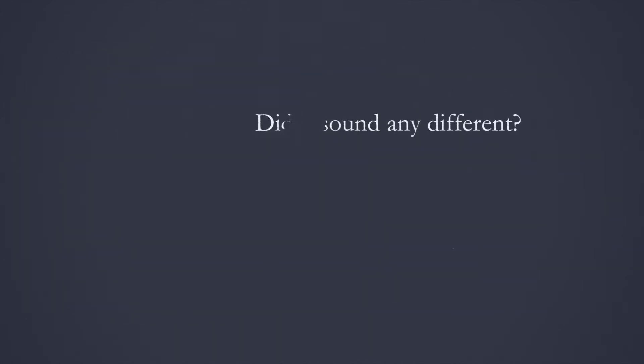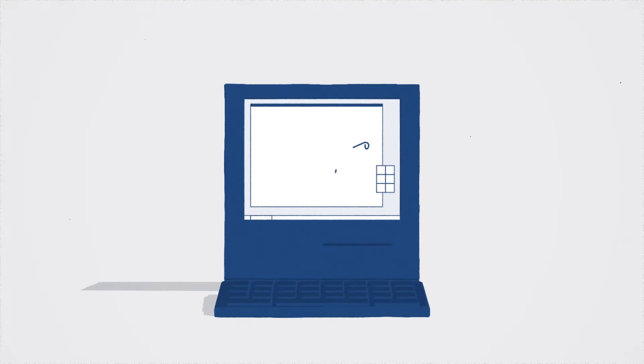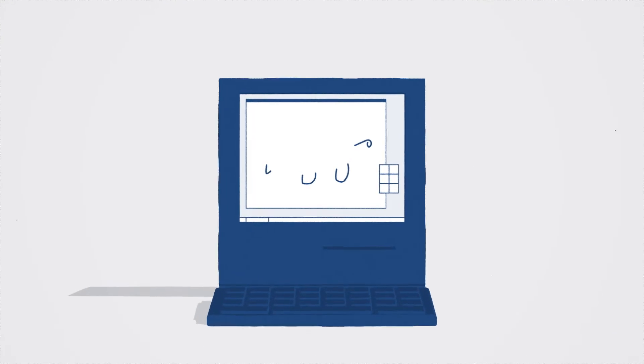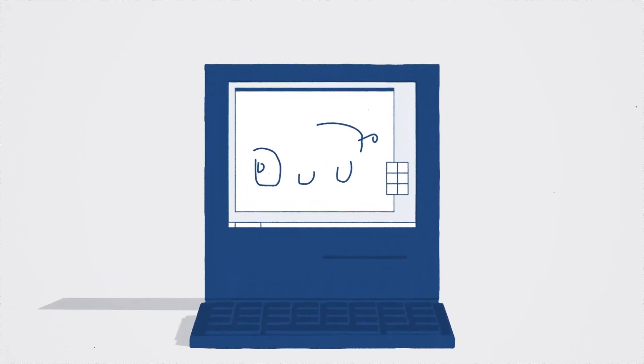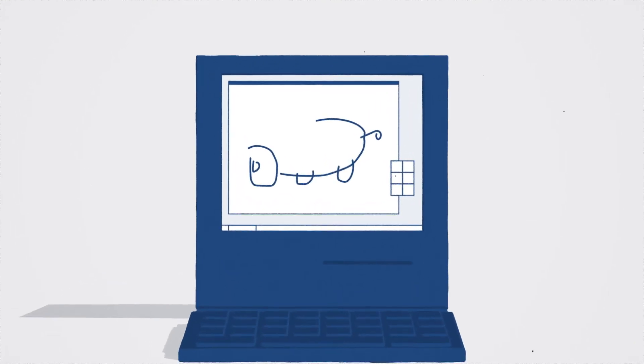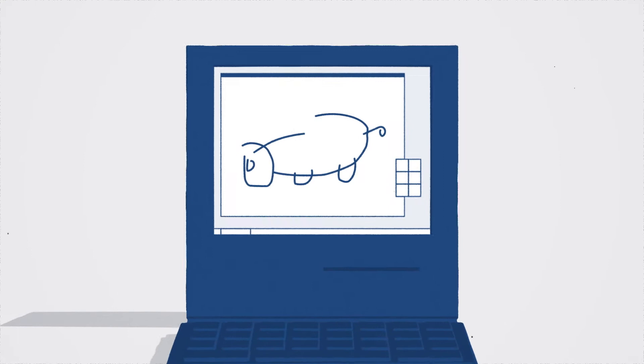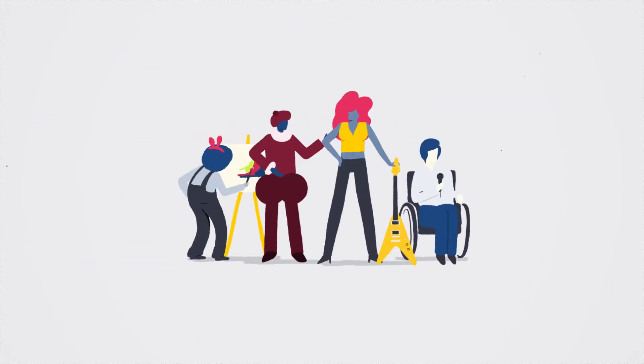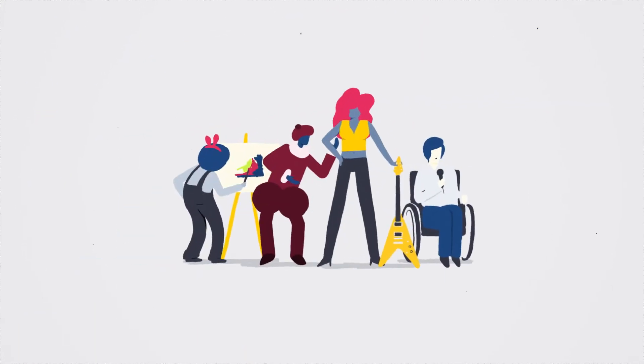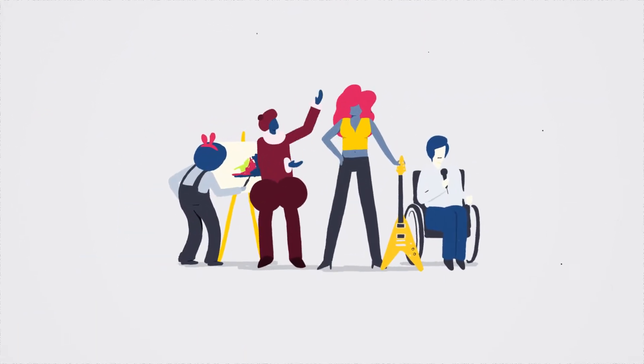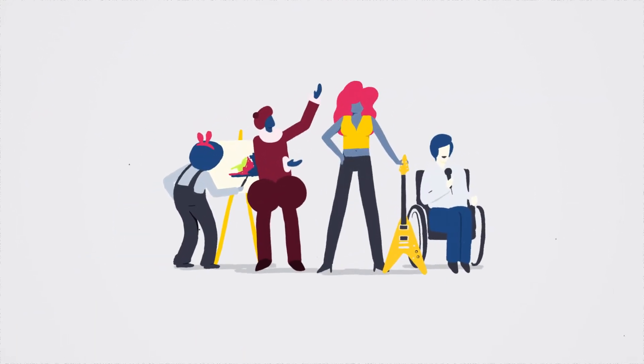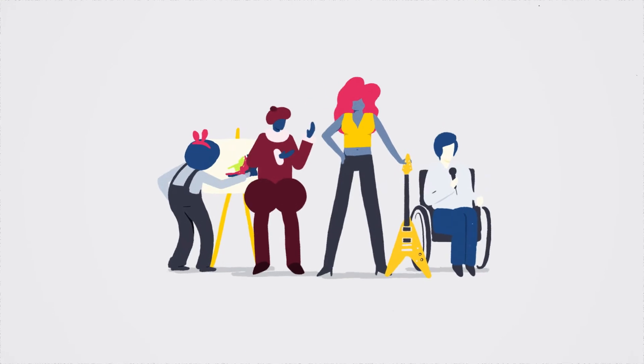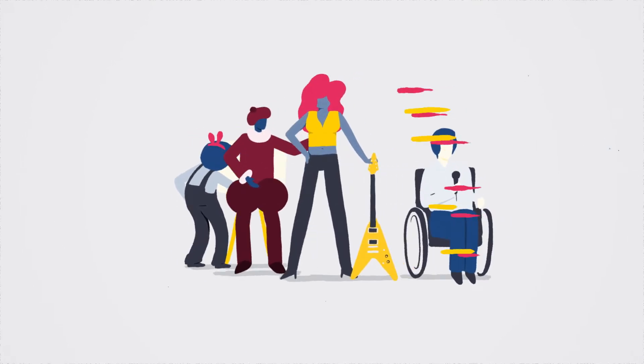Is it any different? People often ask, can computers be creative? I'm not sure the question even makes good sense because I think creativity is embedded in our culture. It's about people communicating with each other.